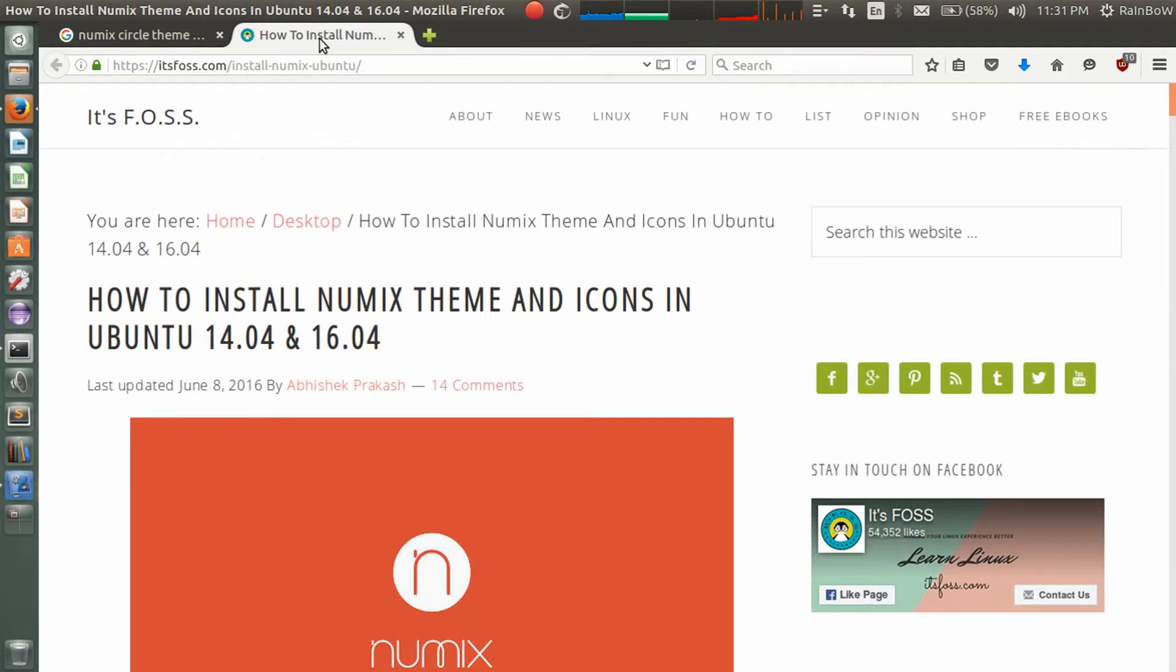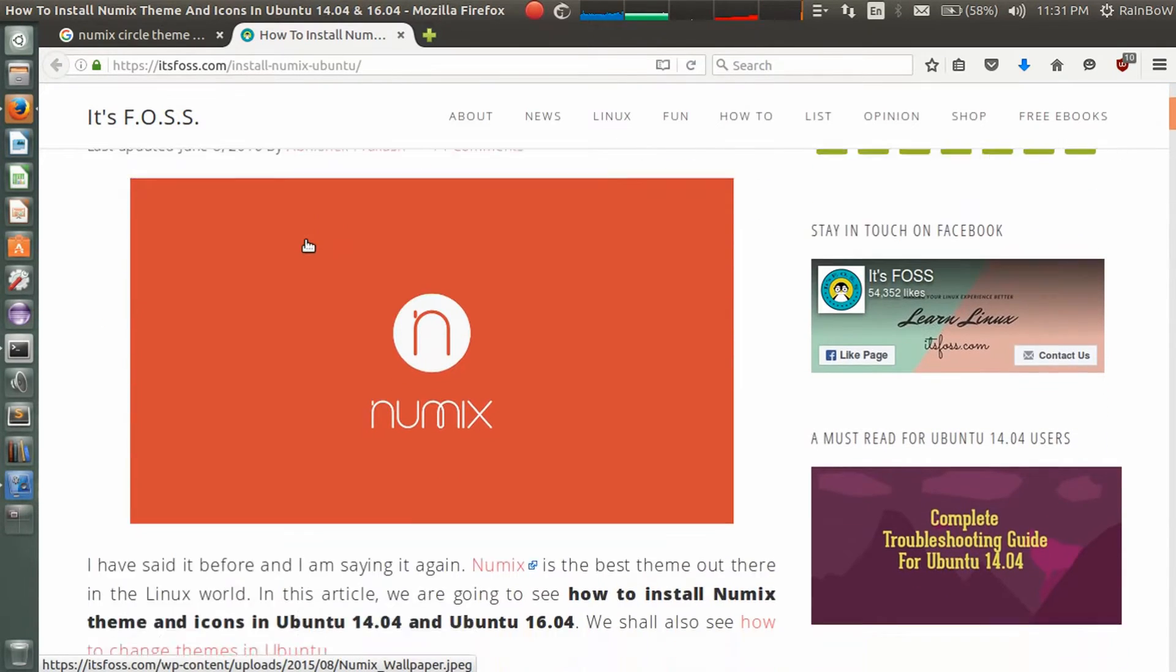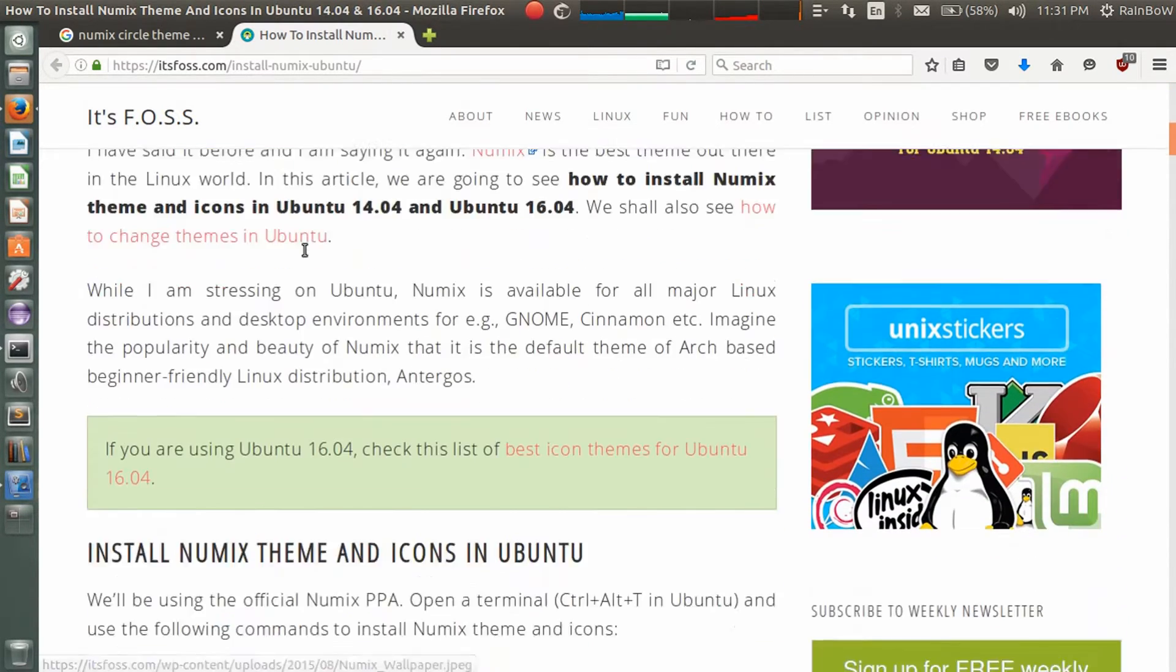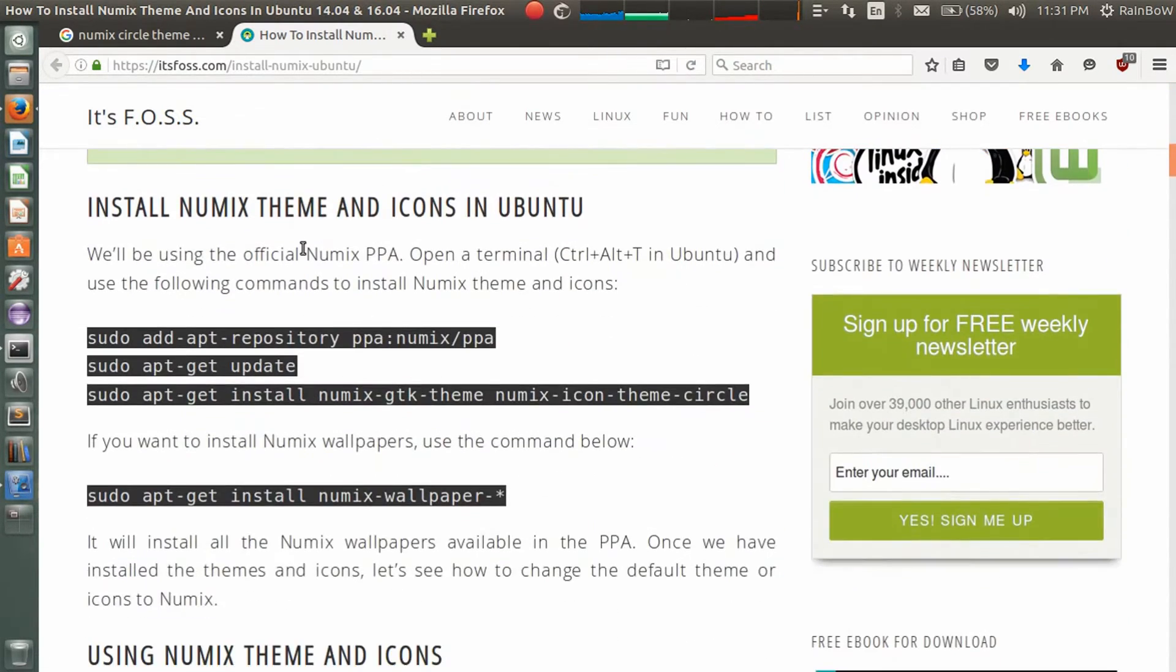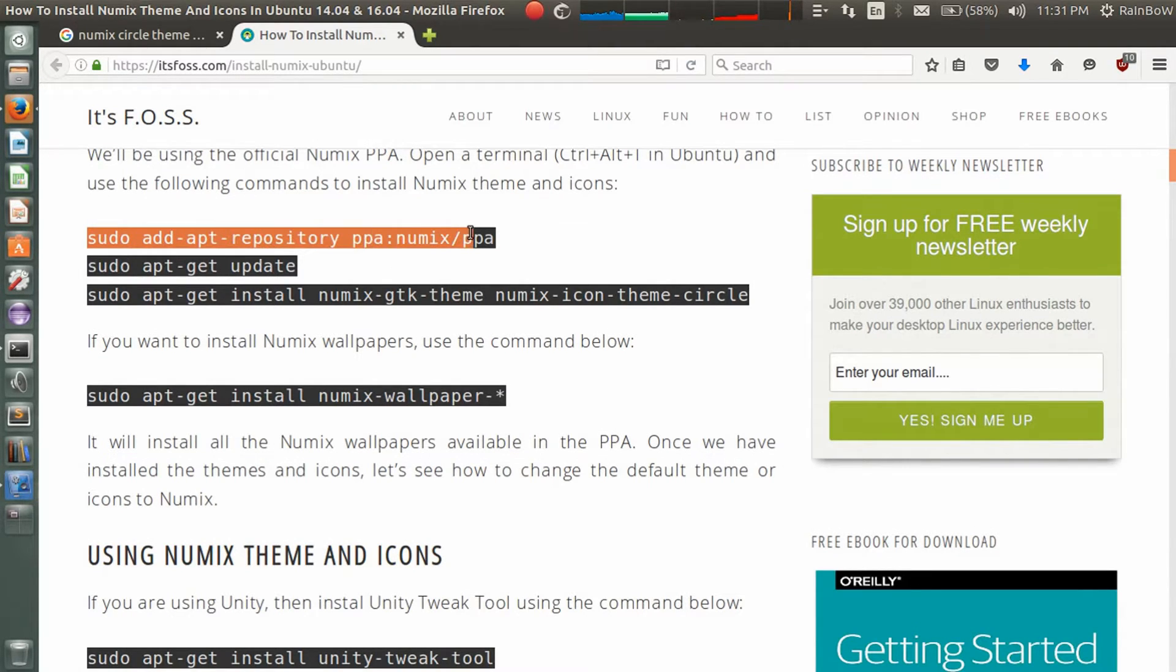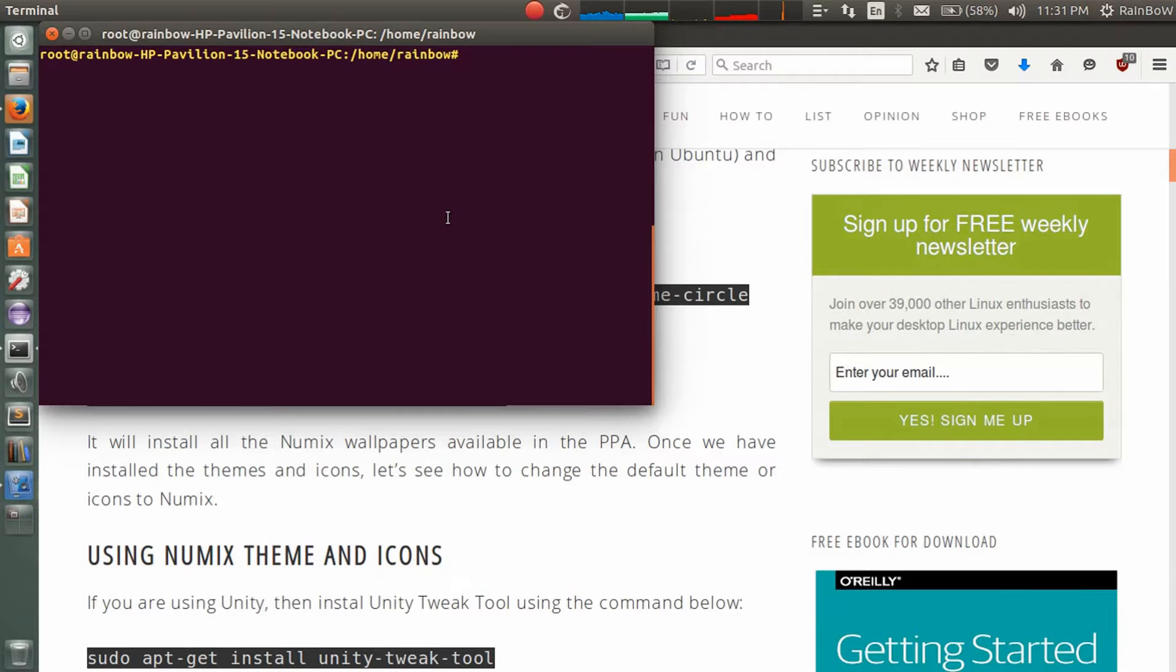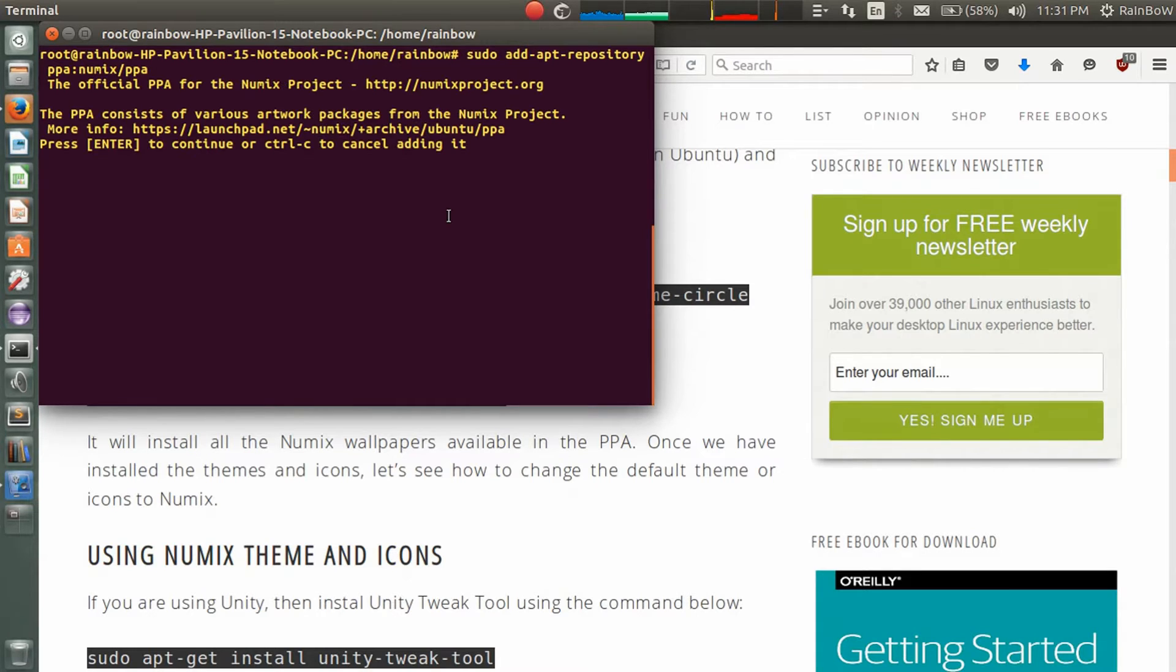Open the second link on a new tab and here is the procedure to install Numix Circle themes. So first of all, we need to install the Numix Circle repository. So open the command prompt and copy paste the command and press enter.